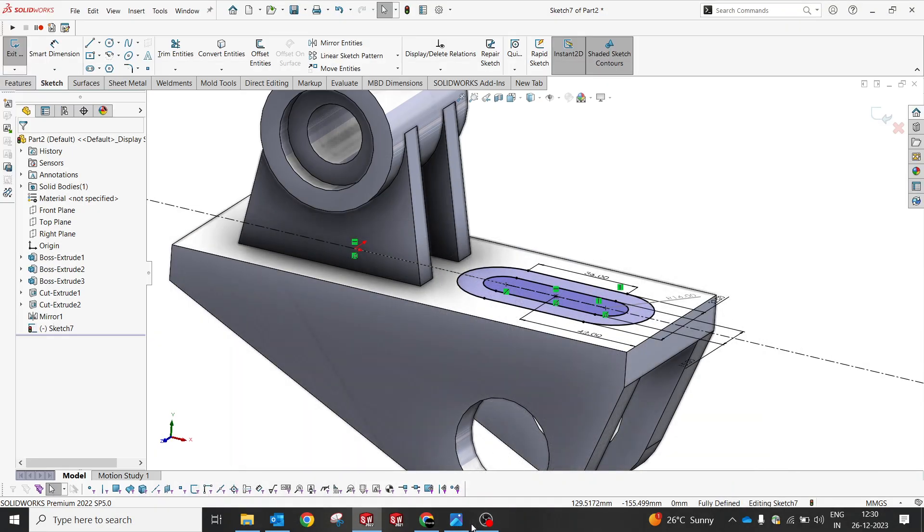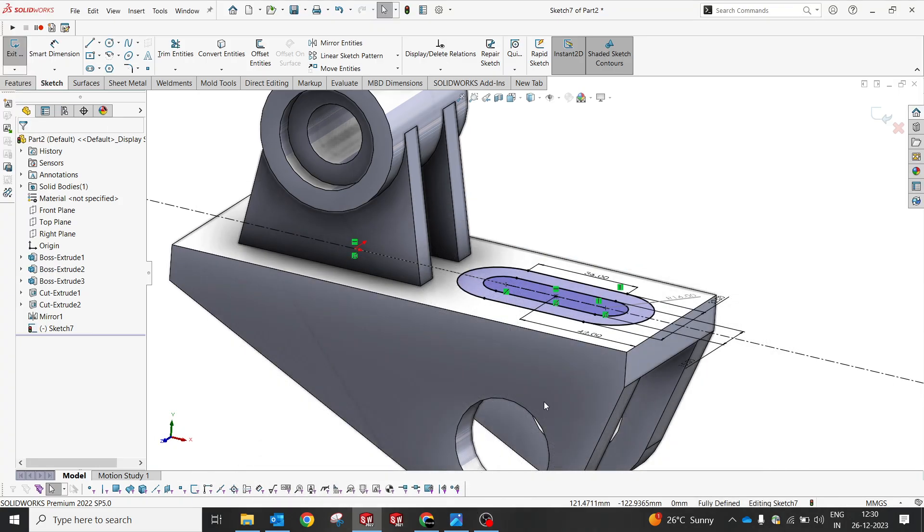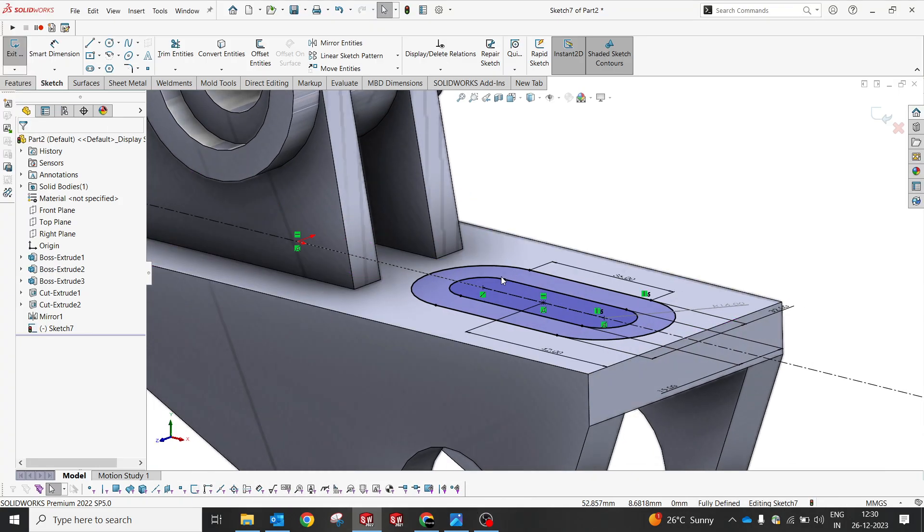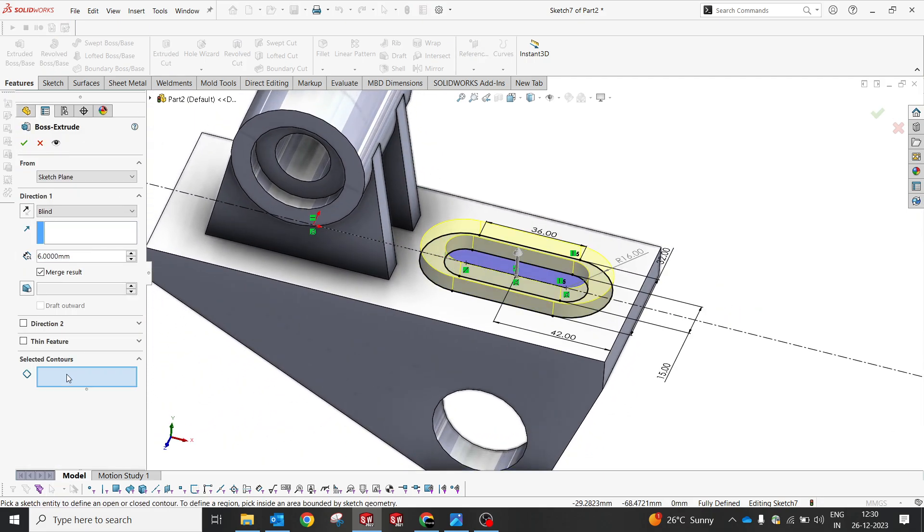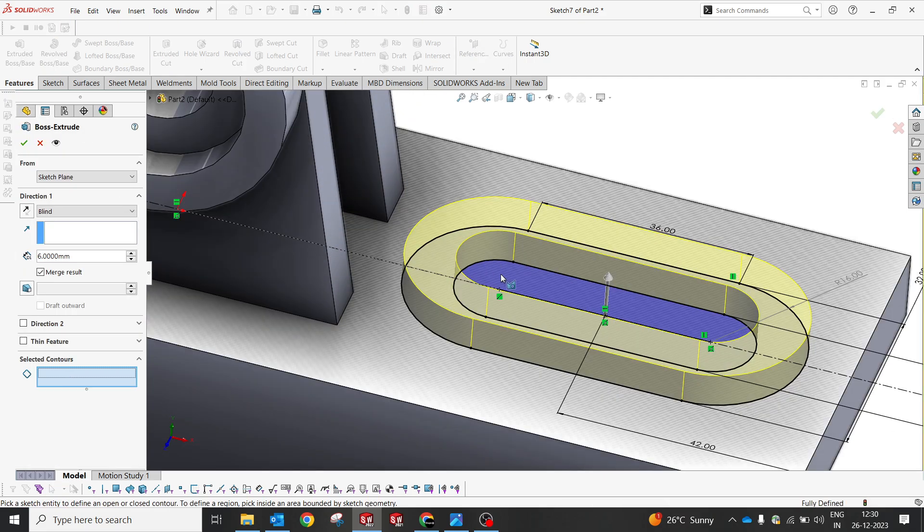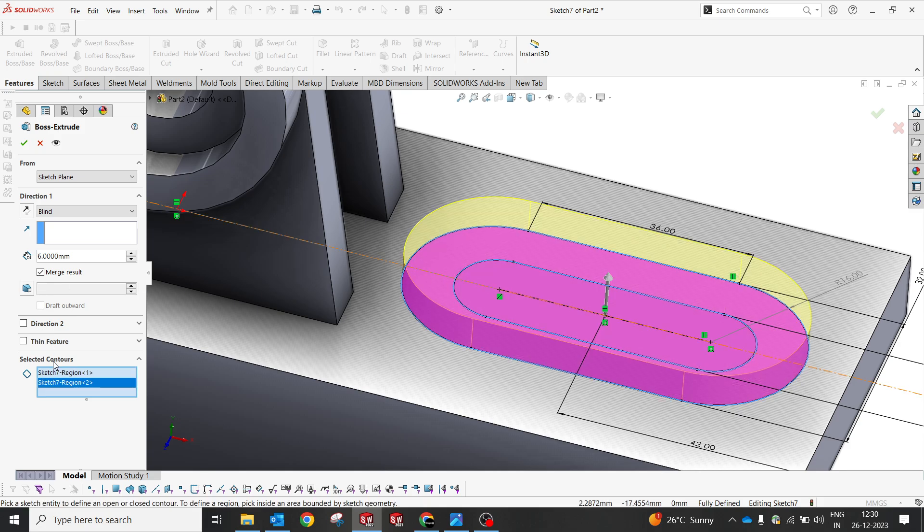So now we have a height of 8. So first try to maintain the height, go with the selection. Now I'm gonna select this and this both, it should be 8.